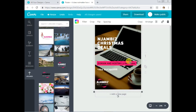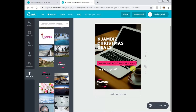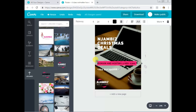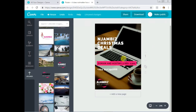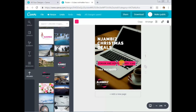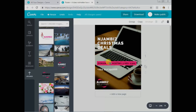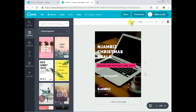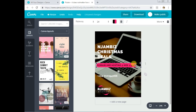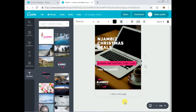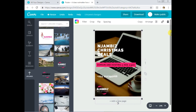I'll move the logo a bit higher to avoid overcrowding the bottom area. Now, if you have two elements and you want to move them together without misalignment, you can group them. Select one element, hold Shift and click the second one — both are now selected — then click 'Group.' Now when you move them, they move together as one unit.